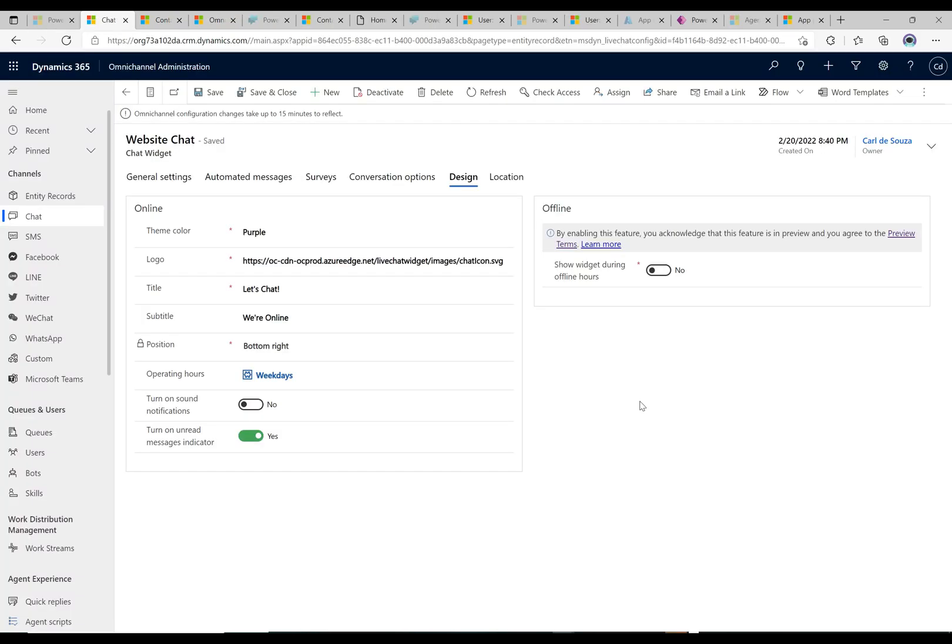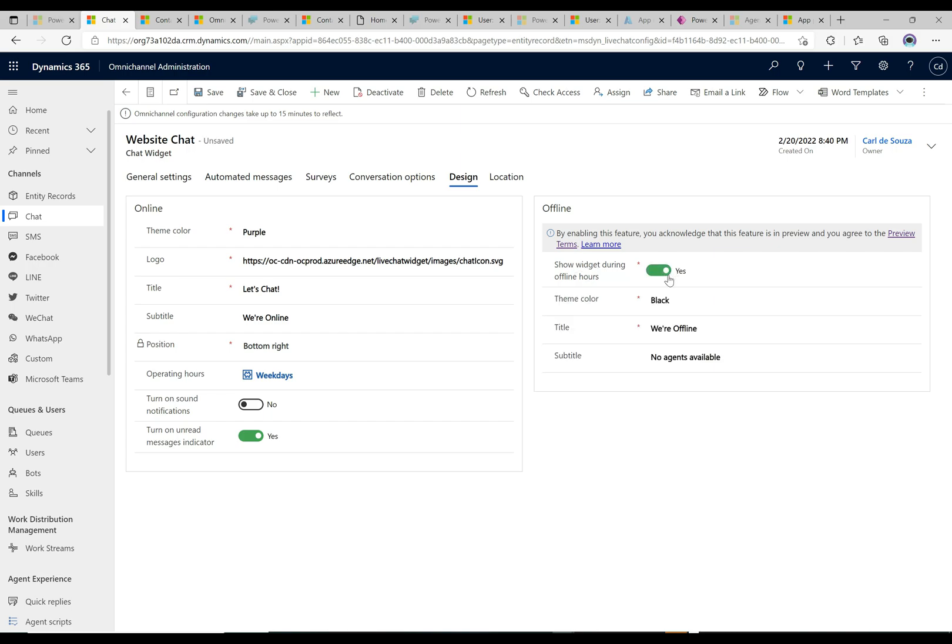Back over on the chat widget page we can see here that the chat widget is actually no longer showing. We would expect it to see in the bottom right but it's not showing at all now because we have that setting to basically not show it during offline hours. Now let's go ahead and switch this here to on. It says show widget during our offline hours and we do want to show the widget.